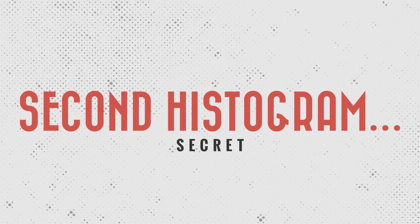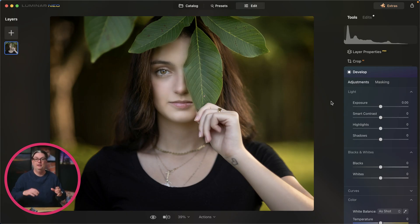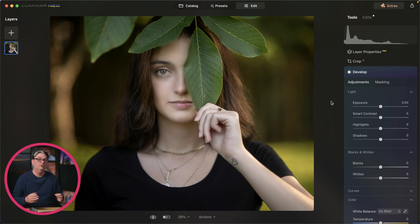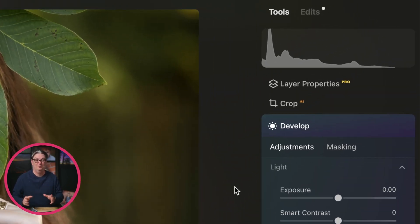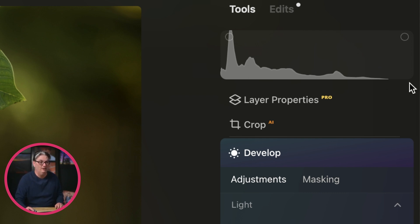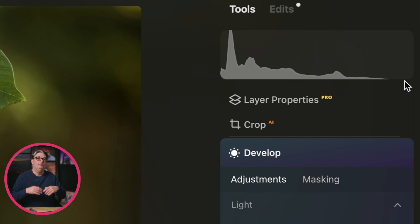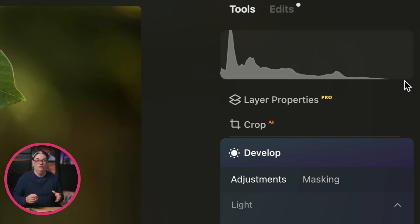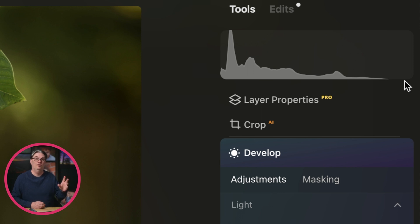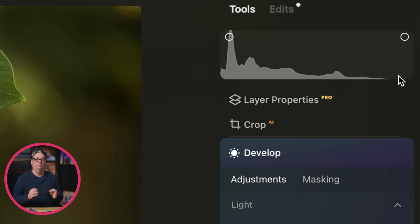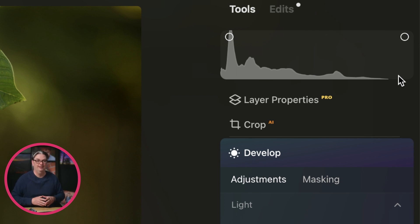Another secret that the histogram can tell you to make editing easier and get results like a pro is whether or not your image is underexposed, overexposed, or properly exposed. A gap on the right, like this image of my daughter, could be an indication that your image is underexposed. If the gap is on the left side, that could mean your image is overexposed. In most cases you want to fill these gaps to properly expose your image, but the question is how do you know when it's properly exposed?